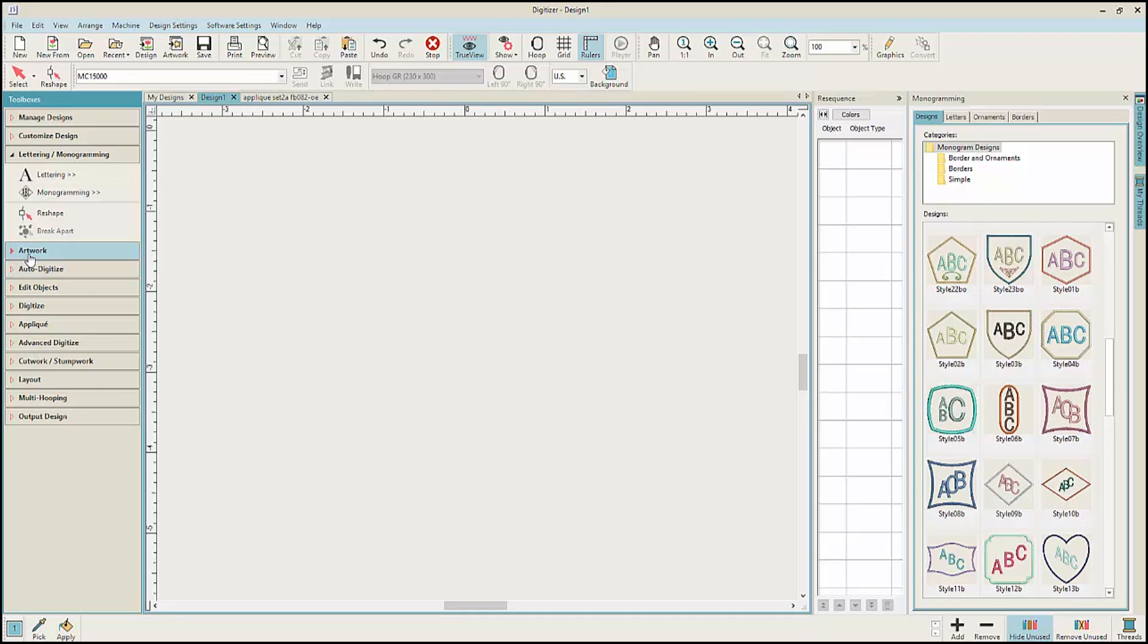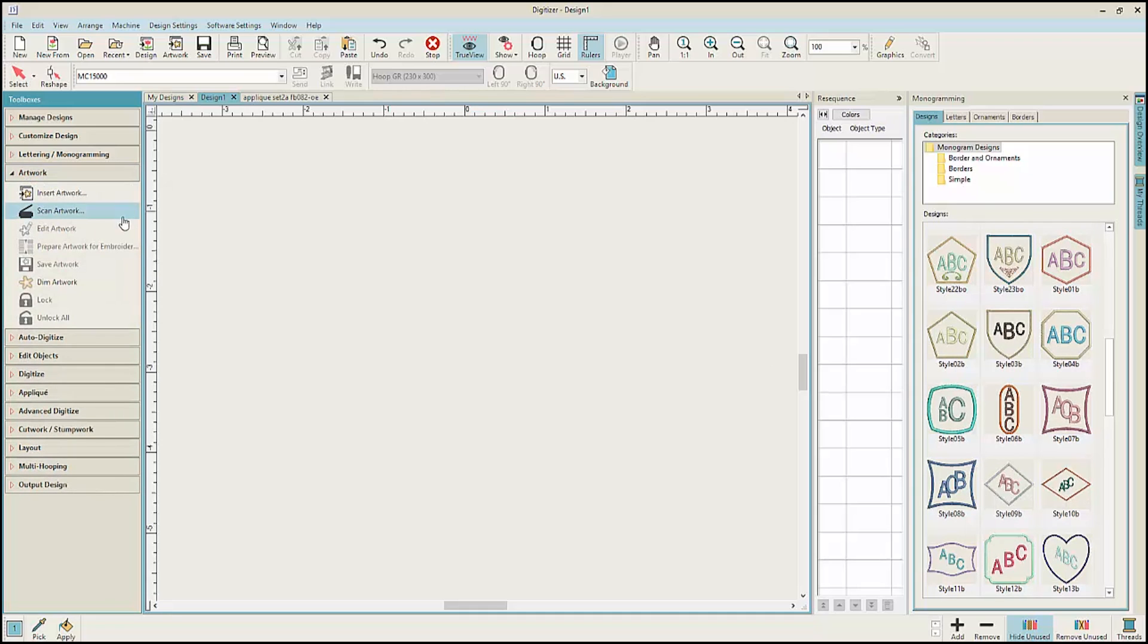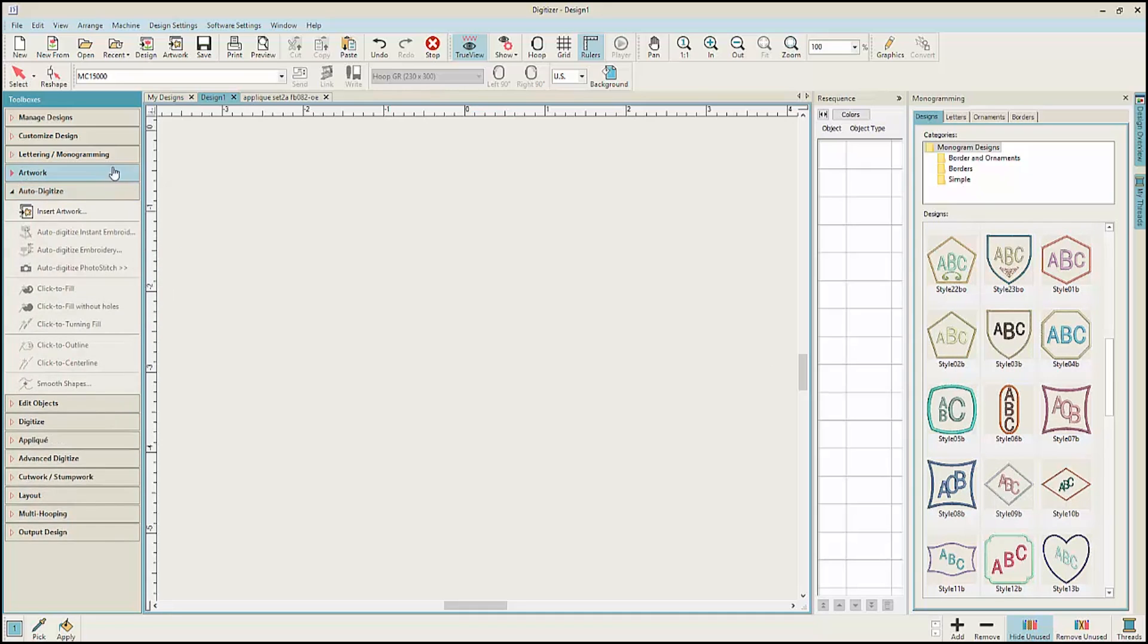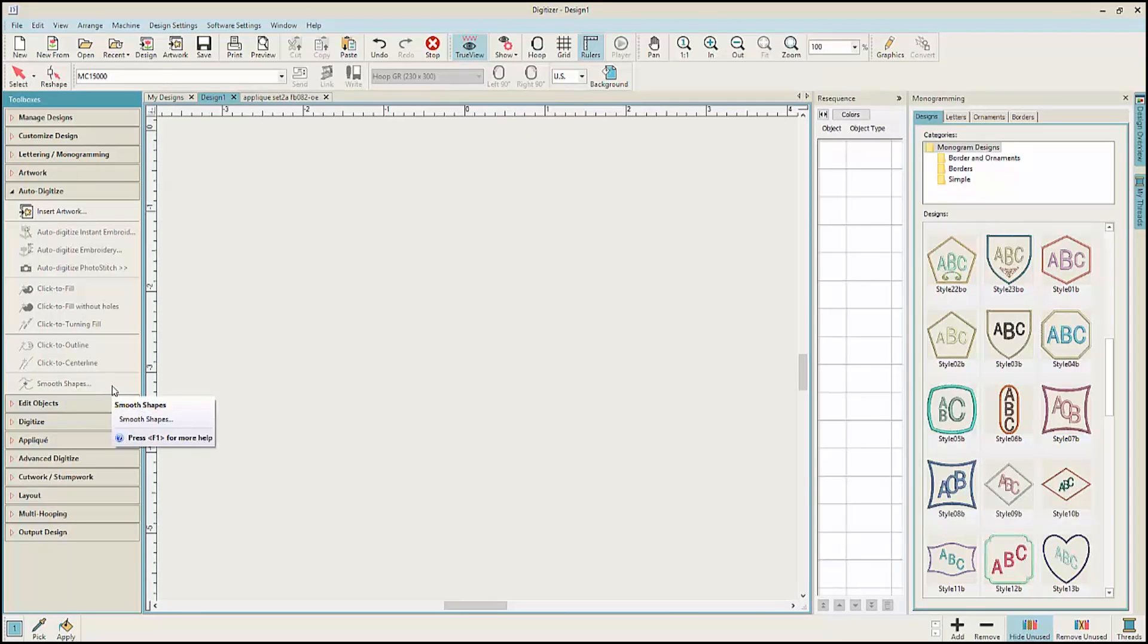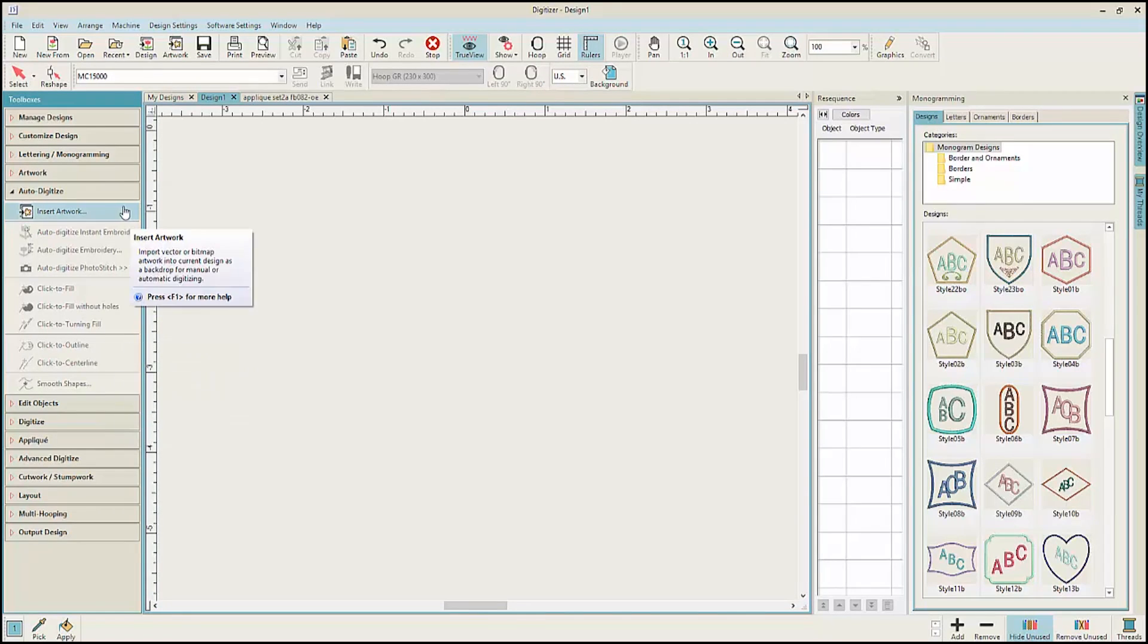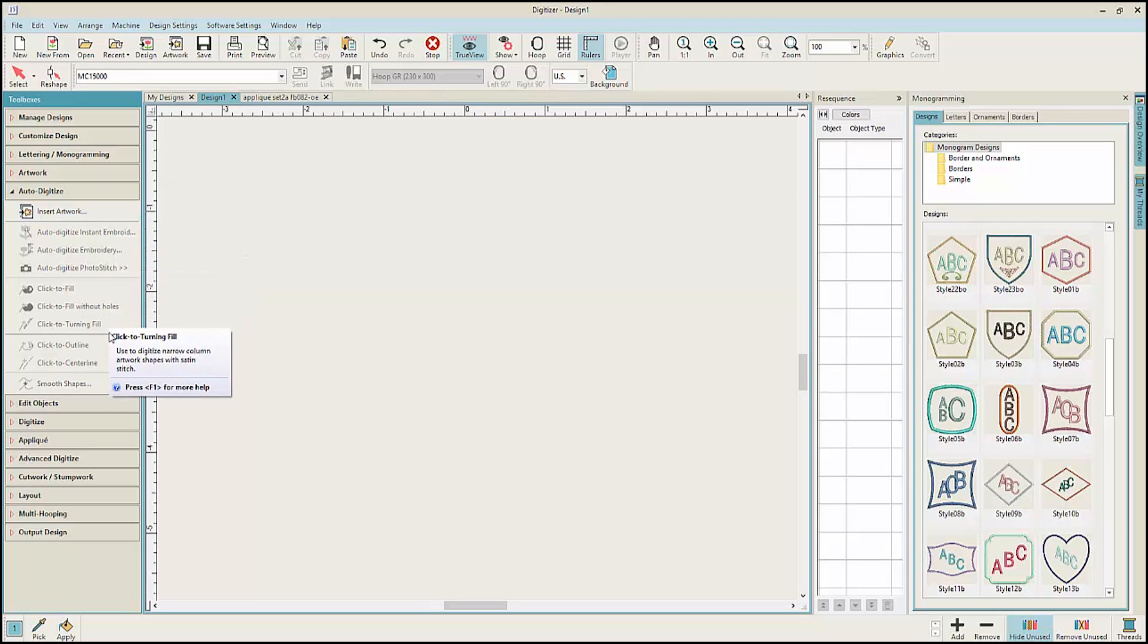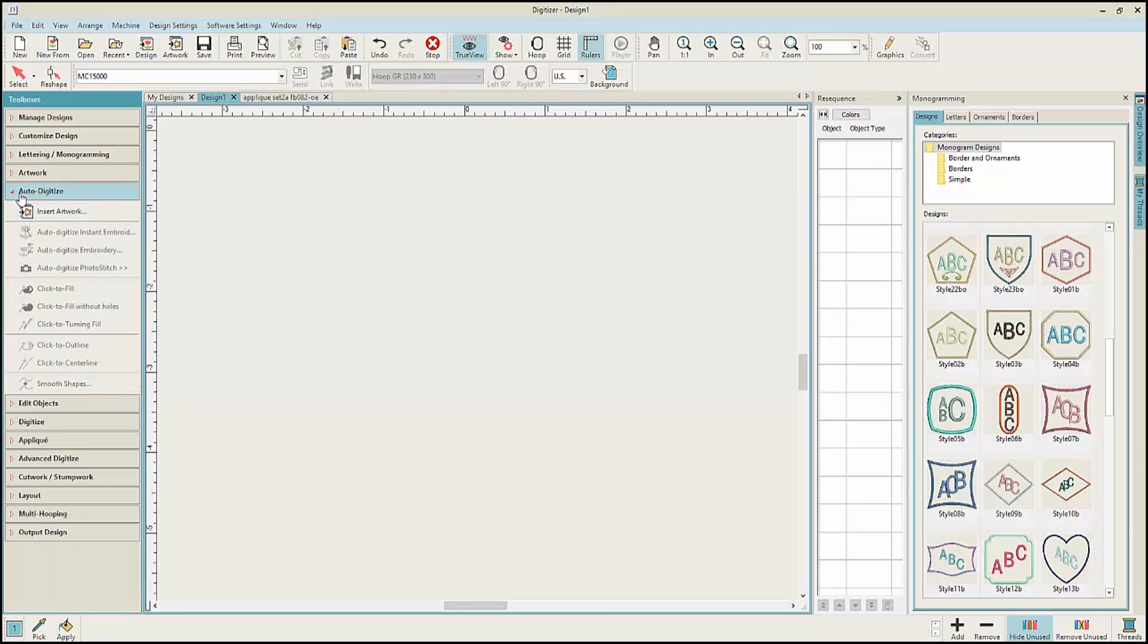Select the Artwork Toolbox to import artwork to use for manual or auto digitizing. The Auto Digitize Toolbox also allows you to insert the artwork and then offers many opportunities to instantly digitize that artwork.